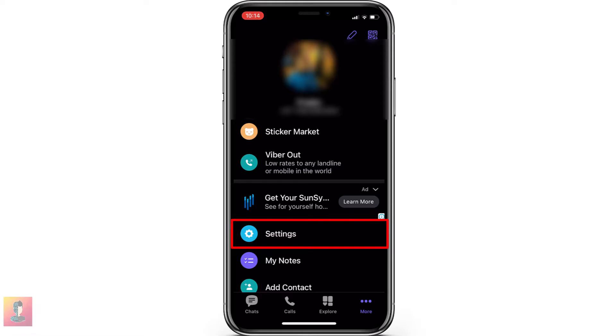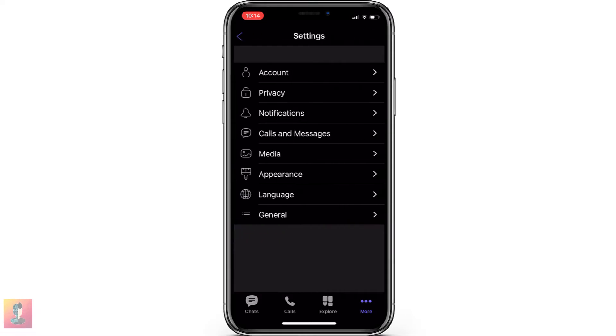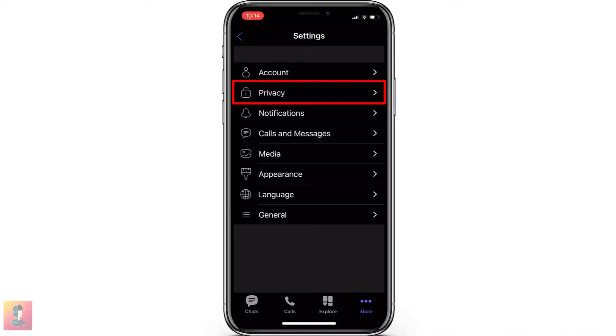After that, go to Settings. Now go to Privacy option.